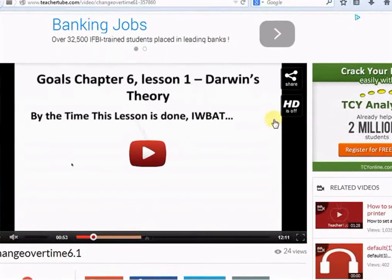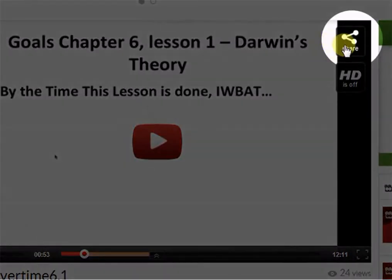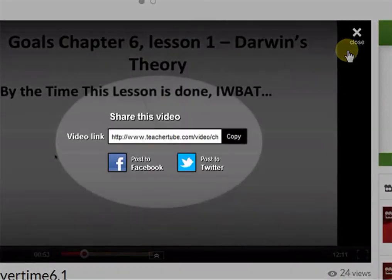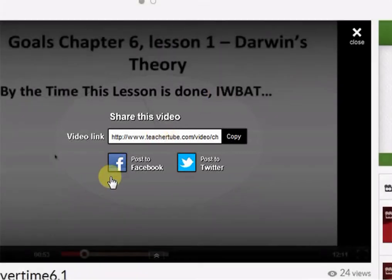stop this. Here you can see the share option. Simply click here. You can copy the link and share it through email or directly share it on social networking sites. Thanks for watching the video. See you next time.